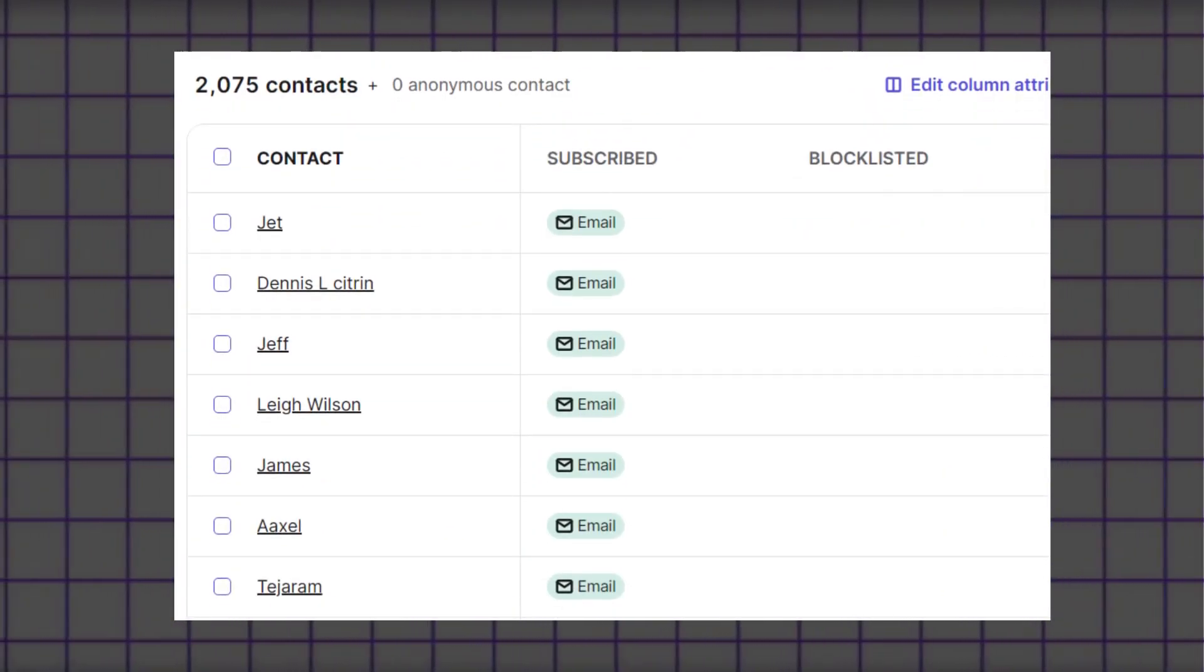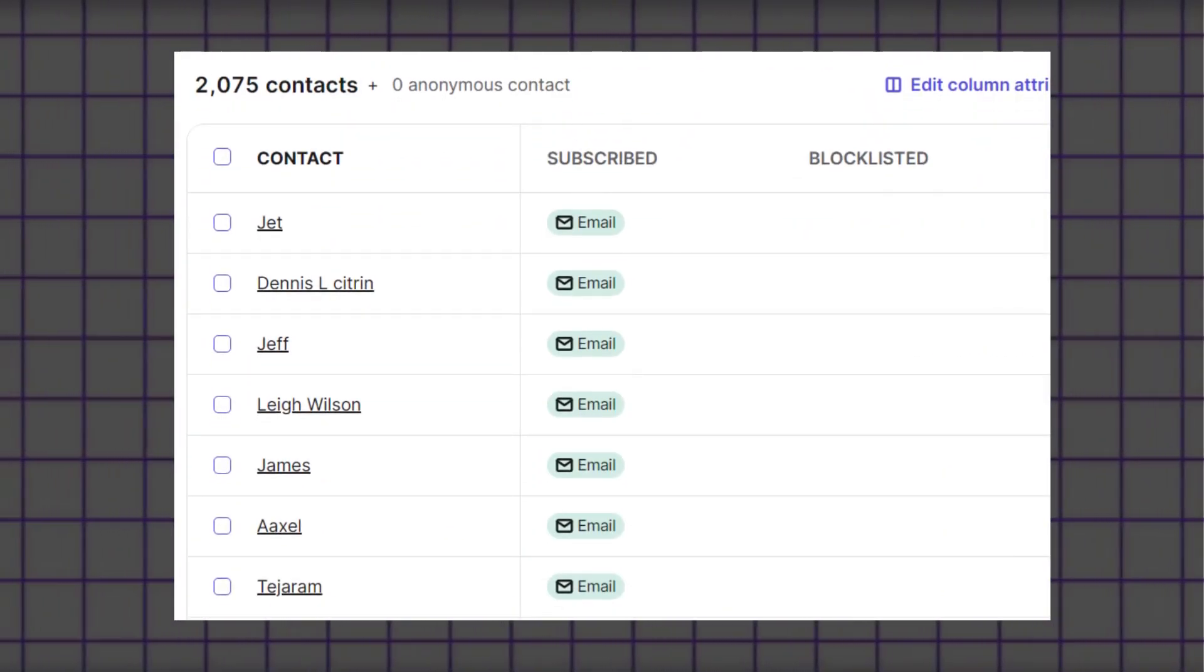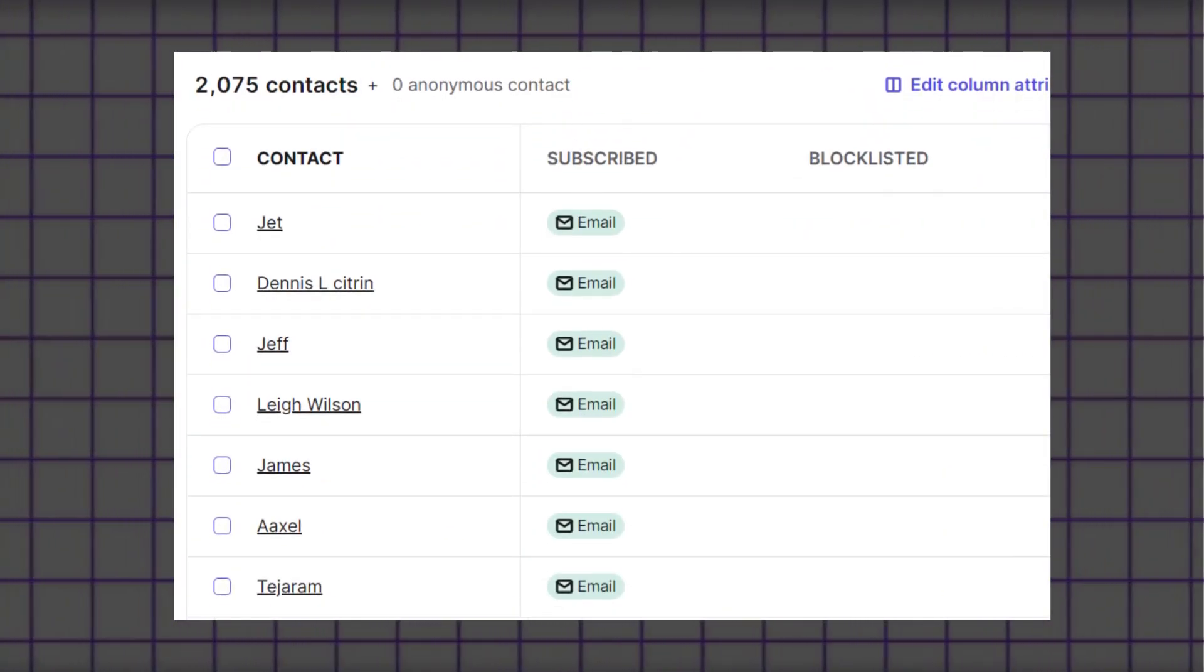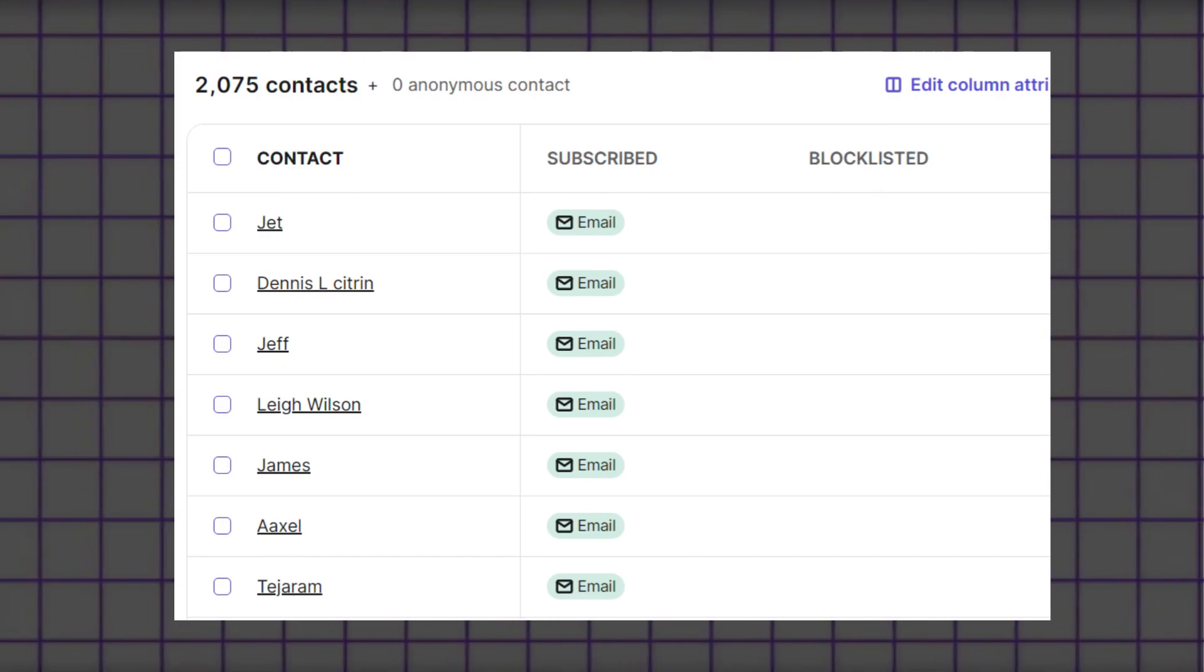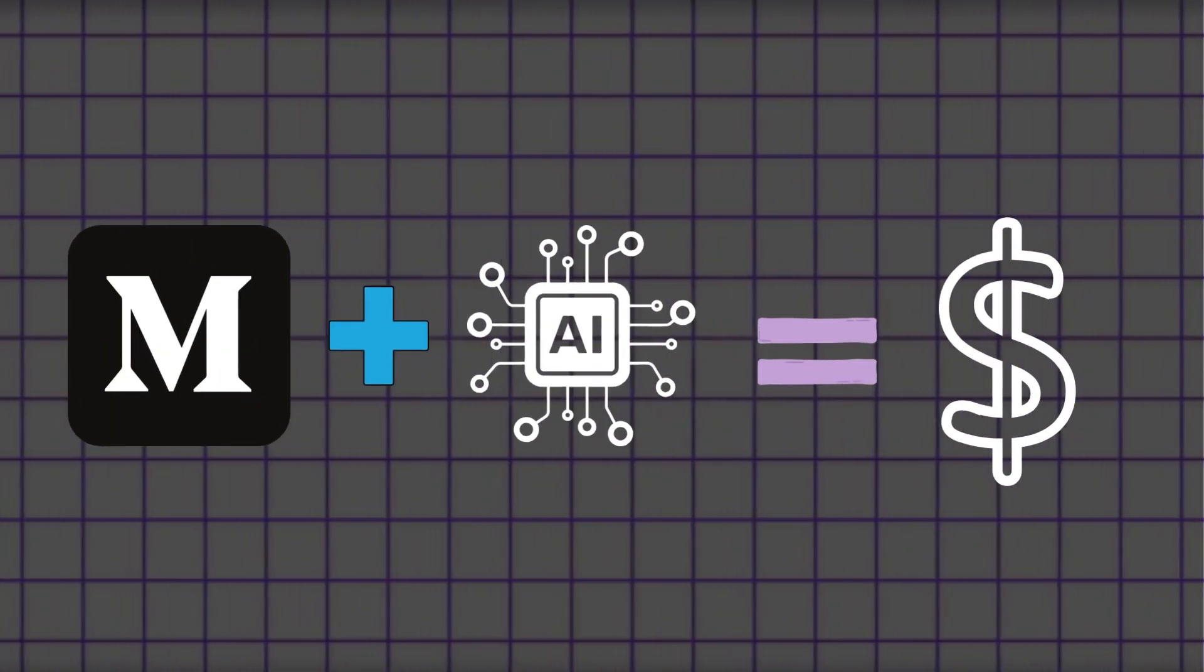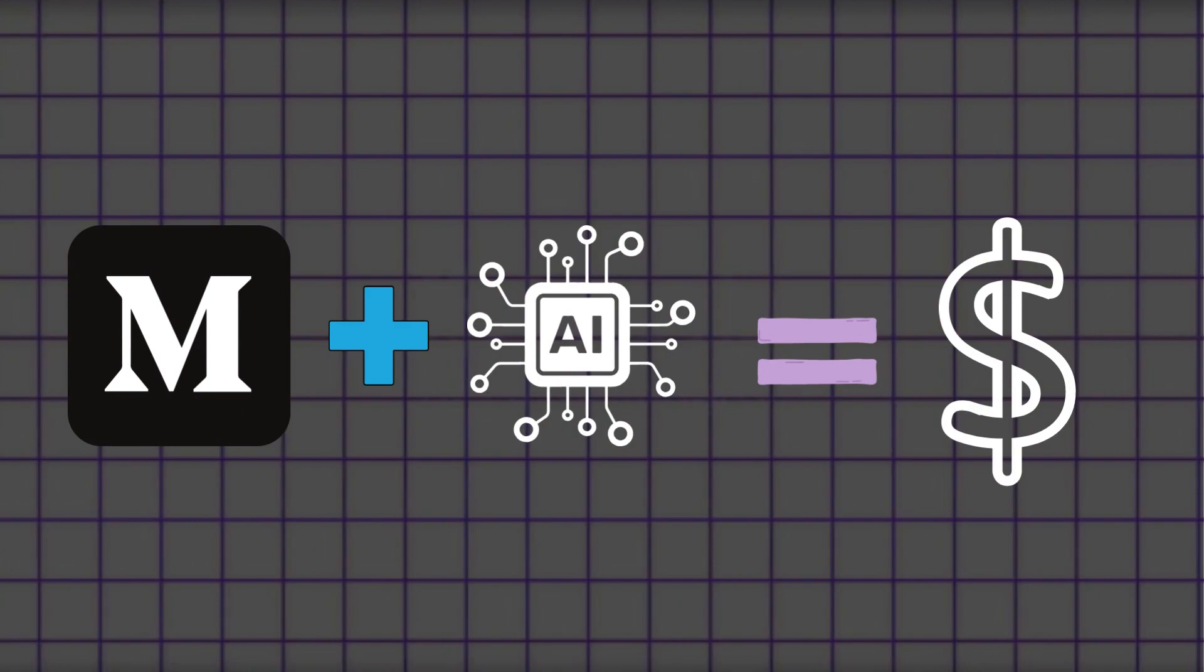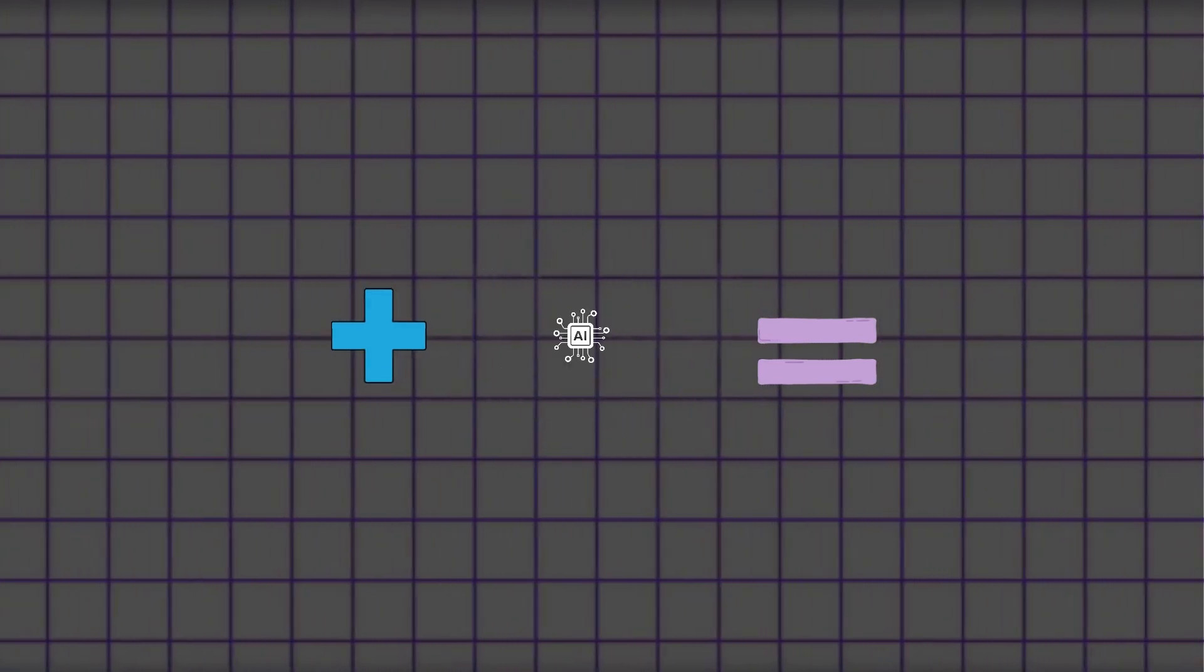I have built an email list over 2000 subscribers from Medium using email marketing techniques. You will also learn how to do the same, and the final thing you will learn is how to monetize Medium without followers or partner program.